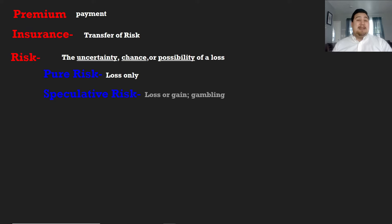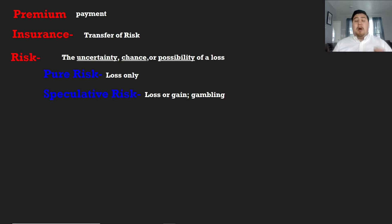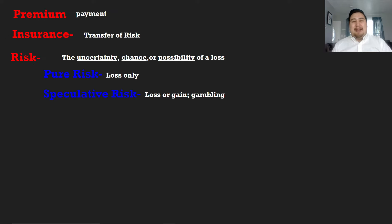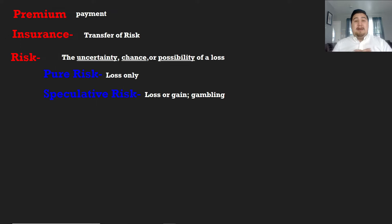Speculative risk is known as loss or gain — you can win or you can lose. The most popular example used throughout this exam is gambling. There's no such thing as casino insurance, because when you gamble there's the possibility of loss and the possibility of gaining. Because we're not sure — we're speculating — no insurance can be purchased for those types of situations.